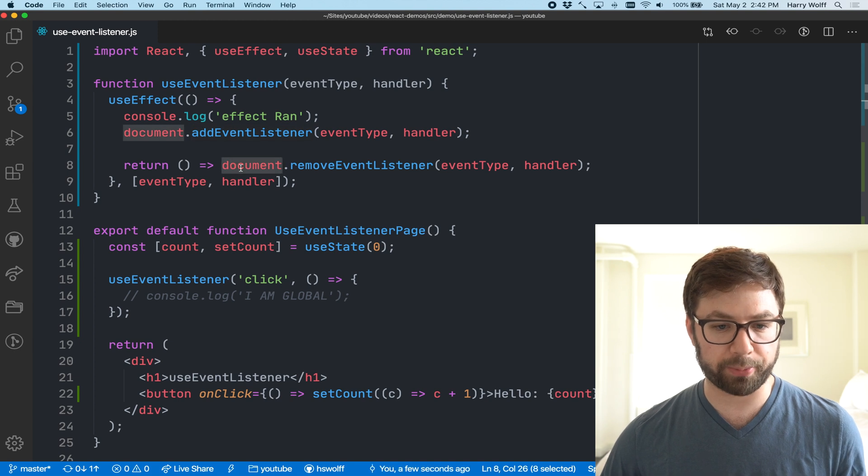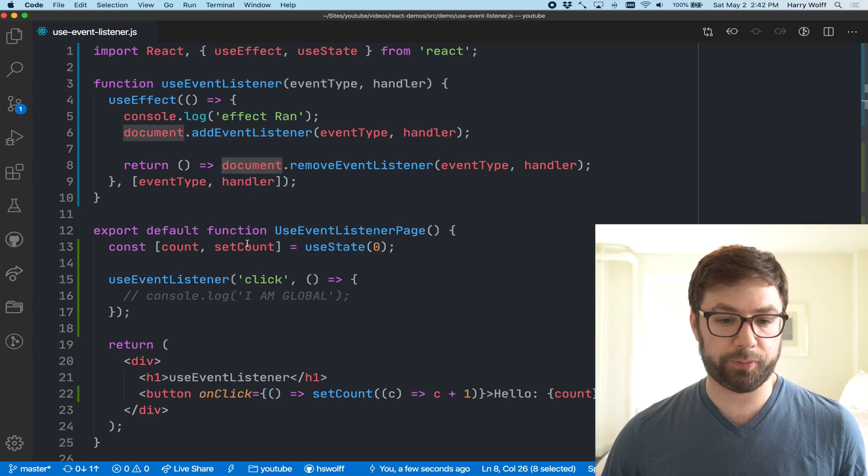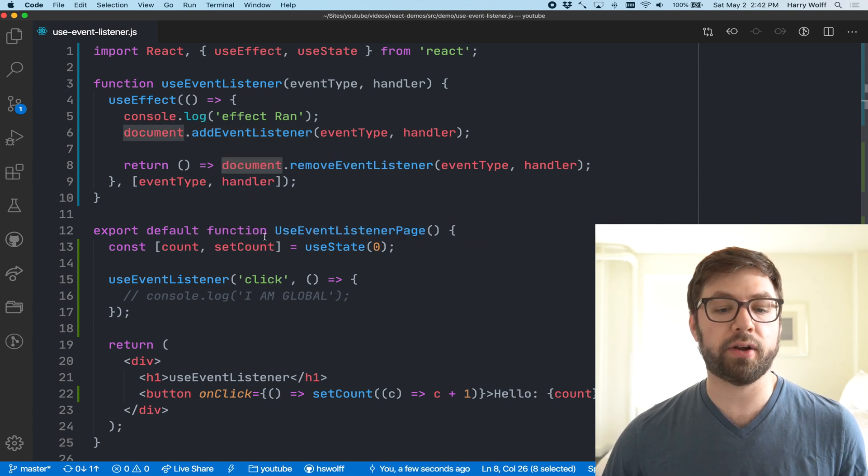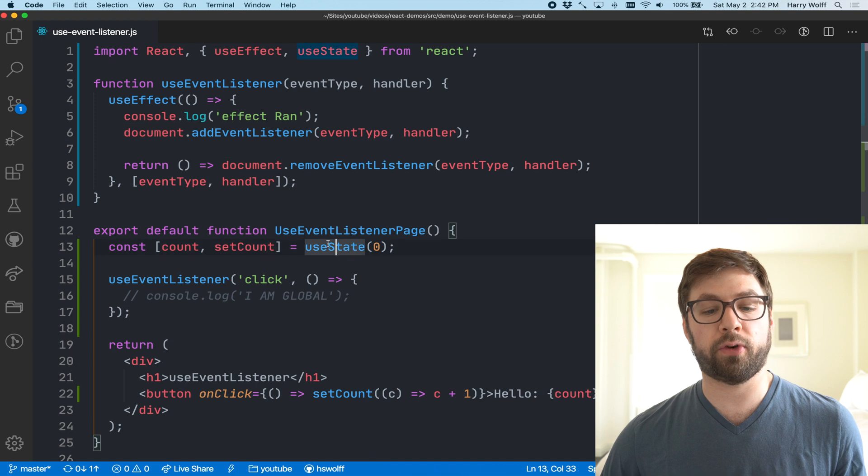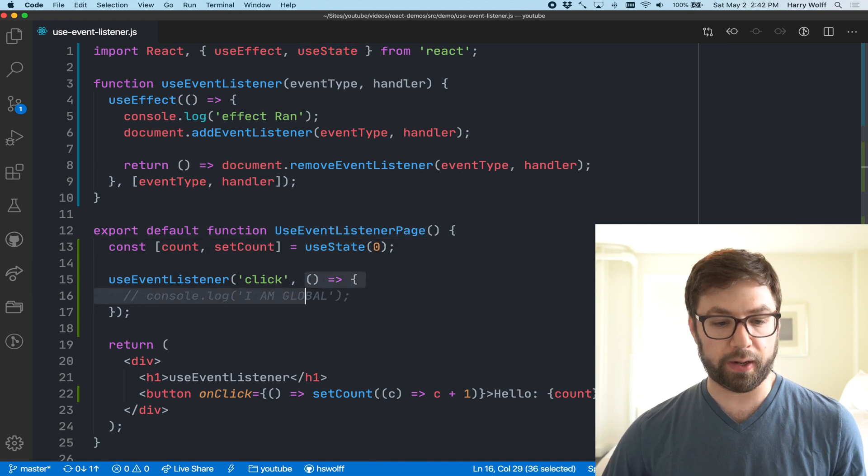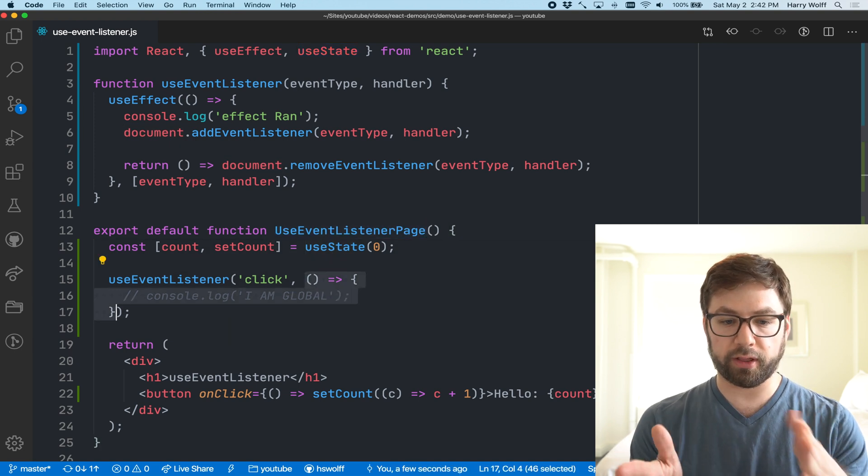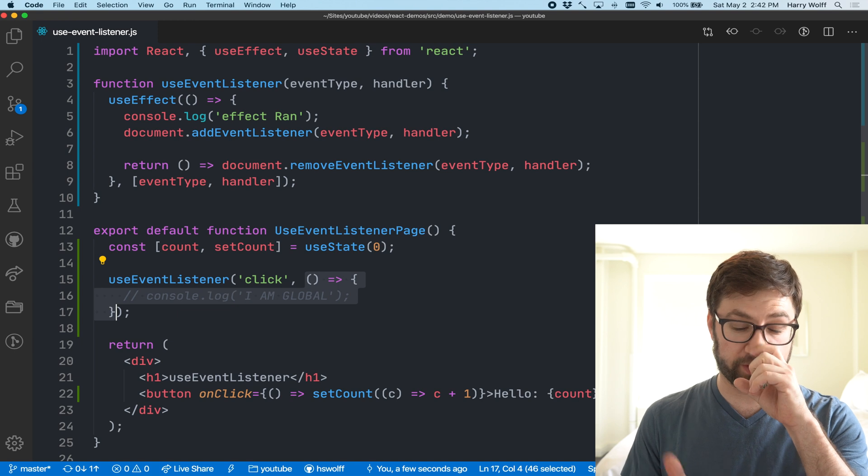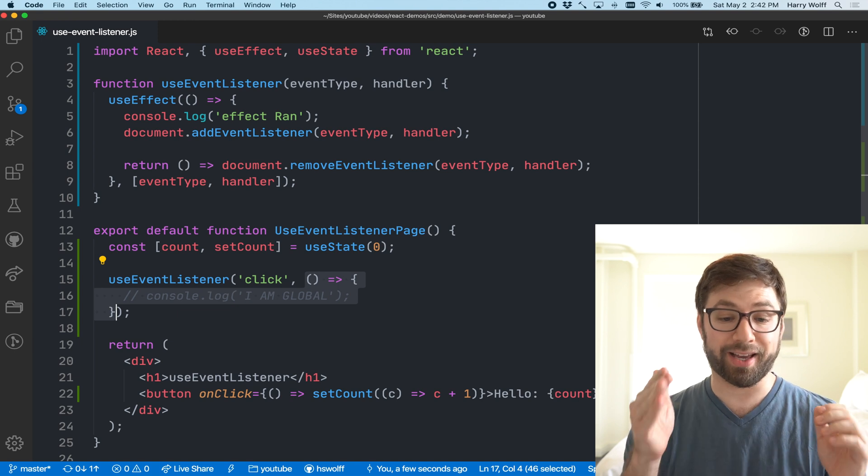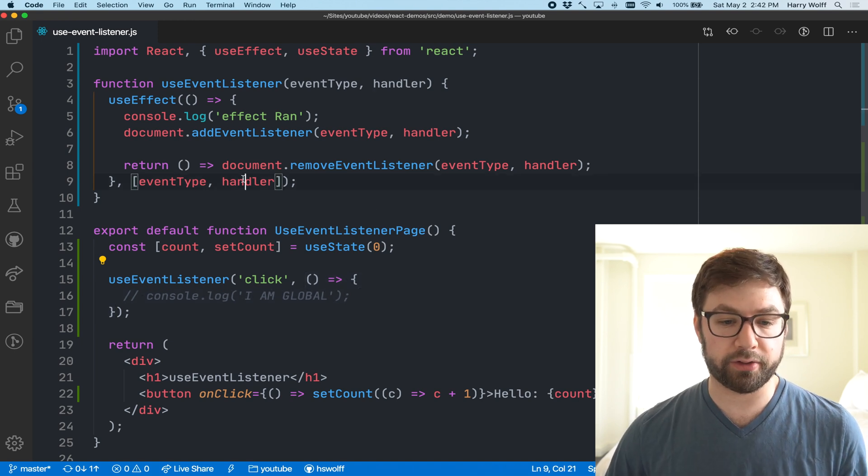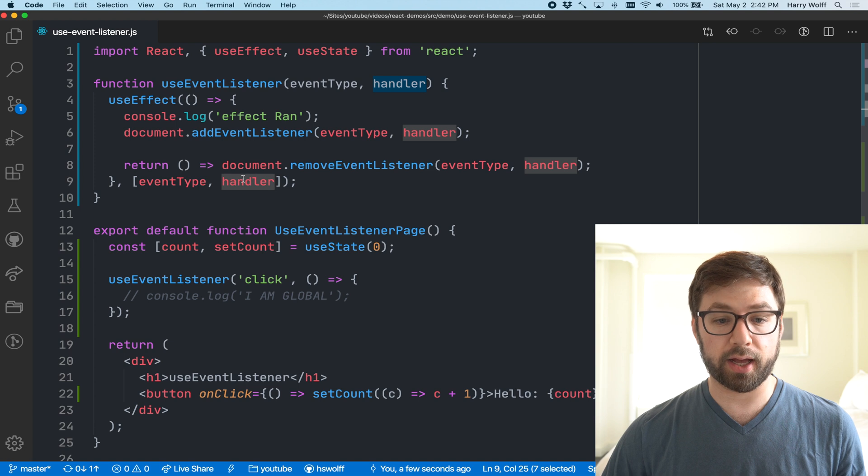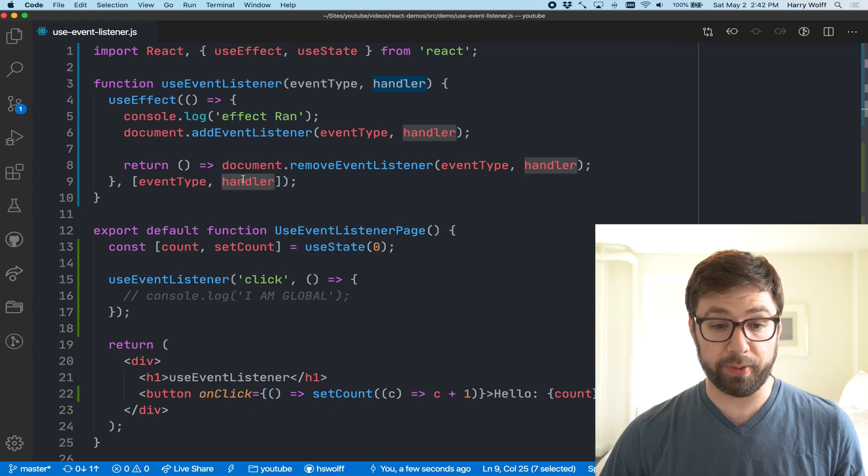Every time I increment this count, the effect is being ran, which means that I am removing the event listener and then adding it back on, and that is probably not the best thing because it's causing a lot of thrashing on this object.